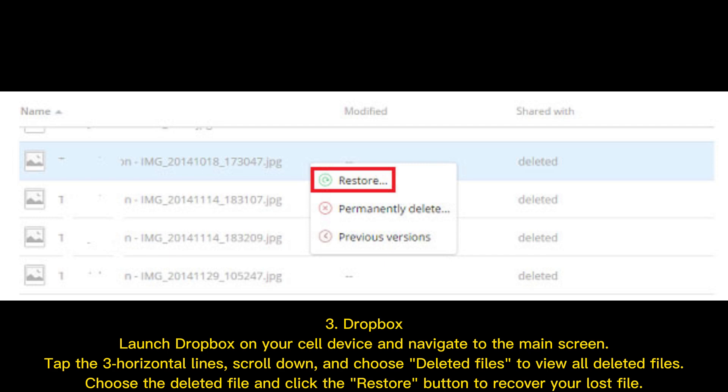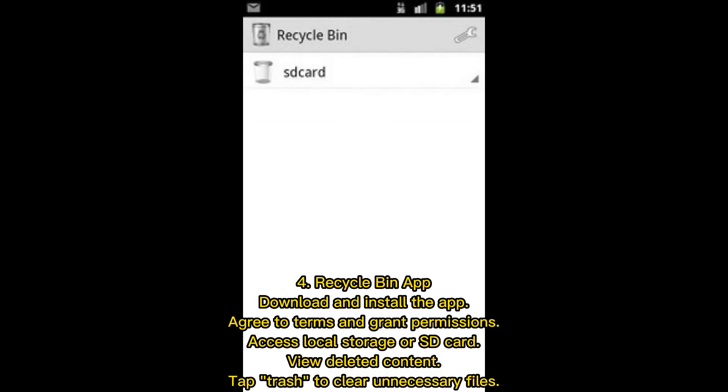Three — Dropbox: Launch Dropbox on your device and navigate to the main screen. Tap the three horizontal lines, scroll down, and choose Deleted Files to view all deleted files. Choose the deleted file and click the Restore button to recover your lost file.